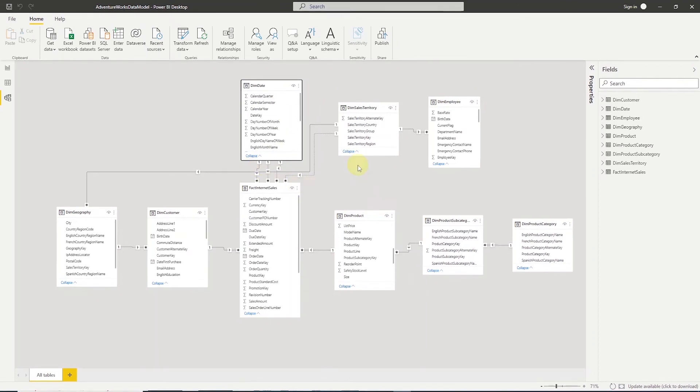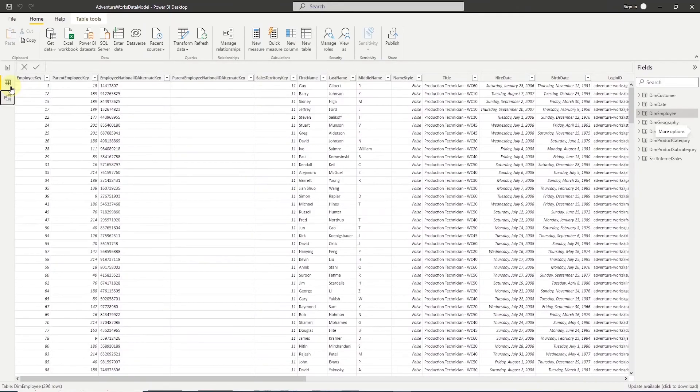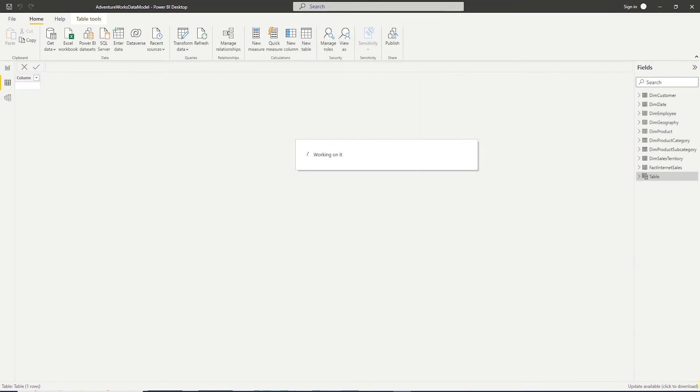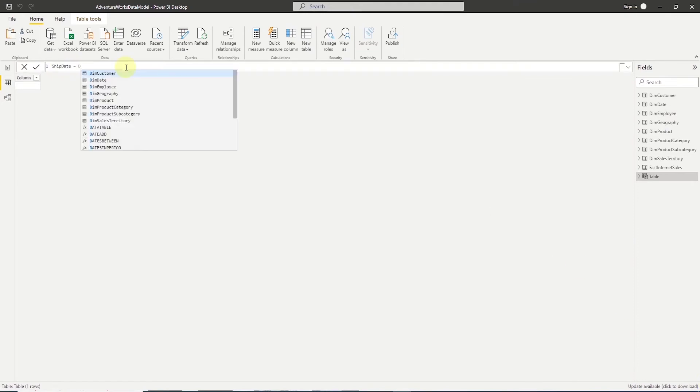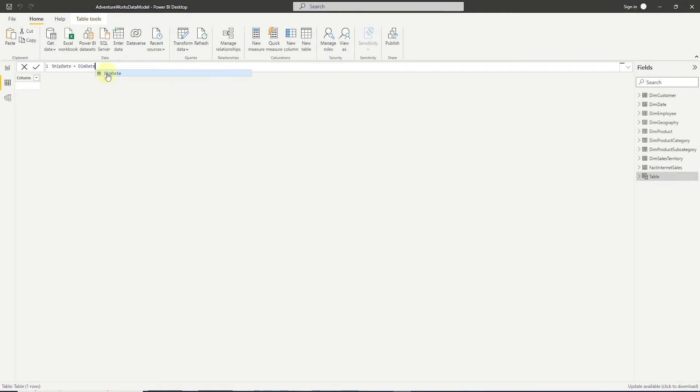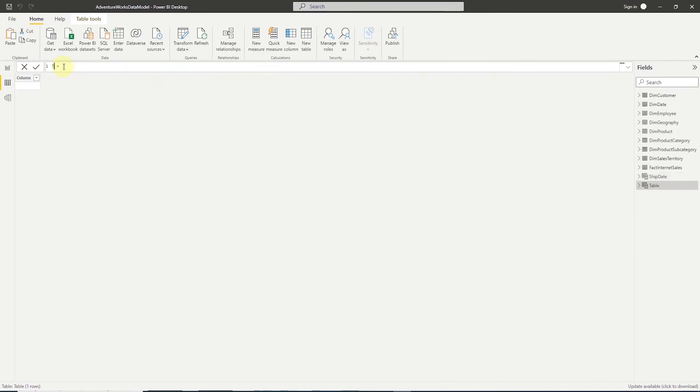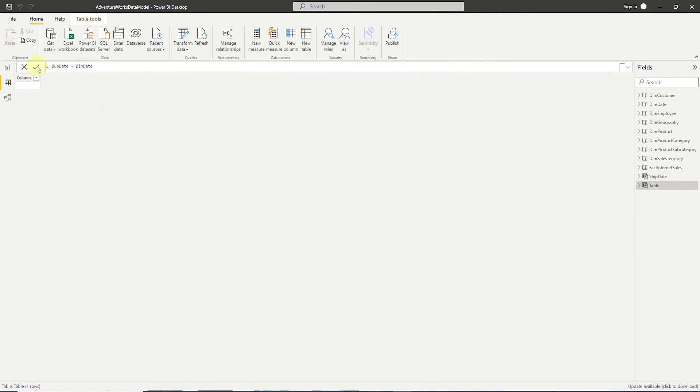So, let's go ahead and do that. We will navigate to data view, and from the top ribbon, under tables tool, select the new table option. In the expression, we define the new table name, let's call it ship date, and set it equal to DIM date. Click the check icon and this will generate a new table. Let's repeat this step one more time for due date.